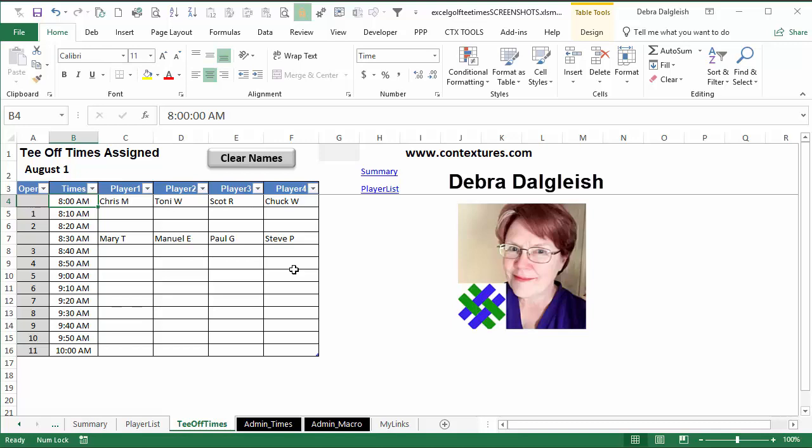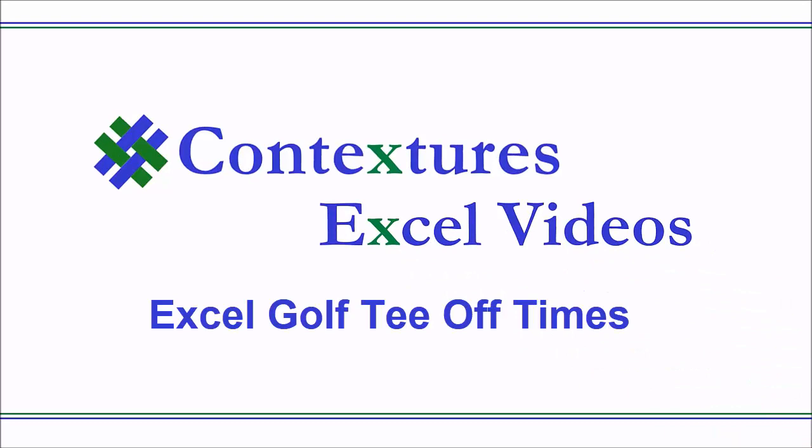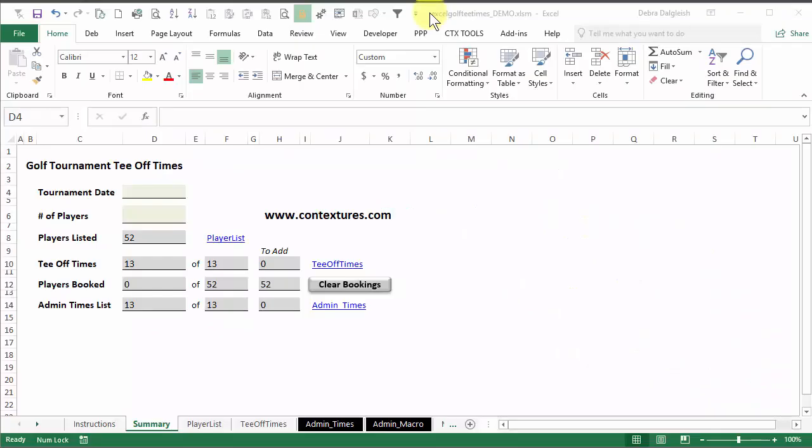This is Deborah Dalgleish from Contextures.com. You can download this free workbook from my website and there's a link below the video.